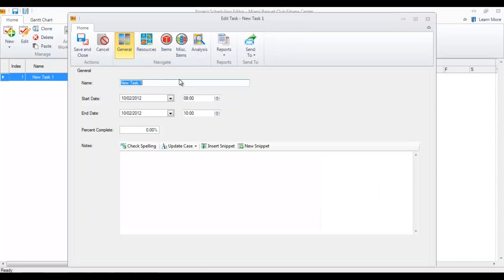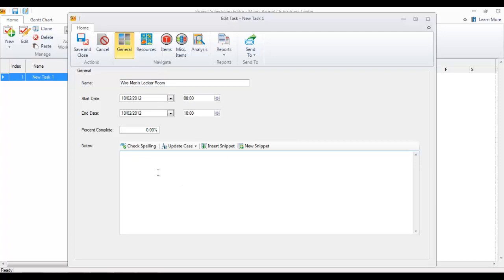It opens the general tab. Go ahead and name this for what you want the task to be named. It automatically starts with today's date and two hours duration. You can add notes — for example, install back boxes and wire — to print on the actual report when you generate it.